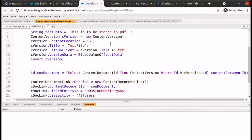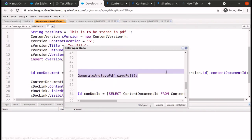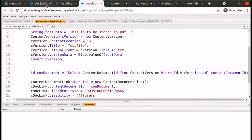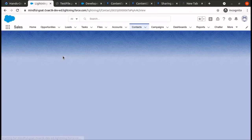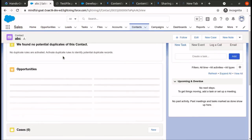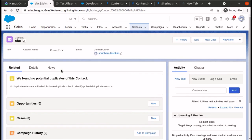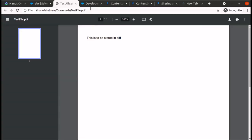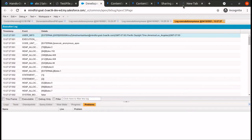We change the LinkedEntityId and replace it with the ID of the ABC record. After running the code and refreshing, we can see that a file is created and shared with the new record called ABC as well. This is how we generate and store files in Salesforce using Apex. Thank you very much.